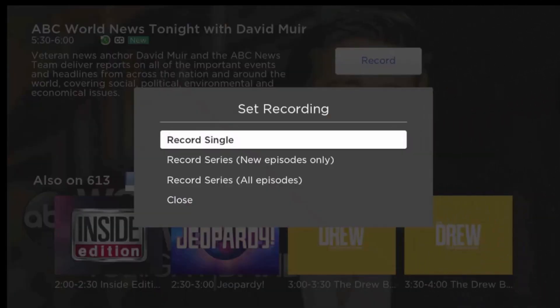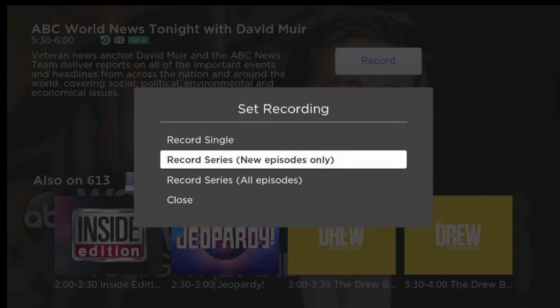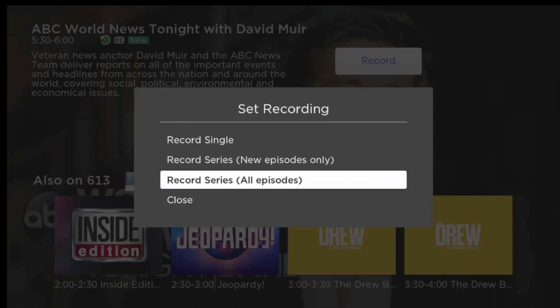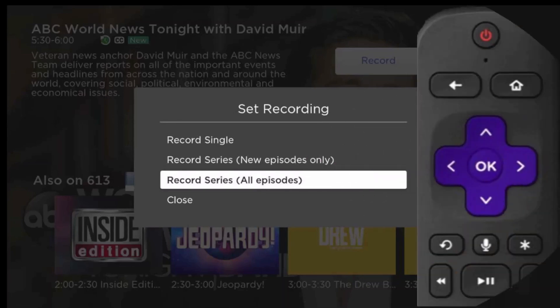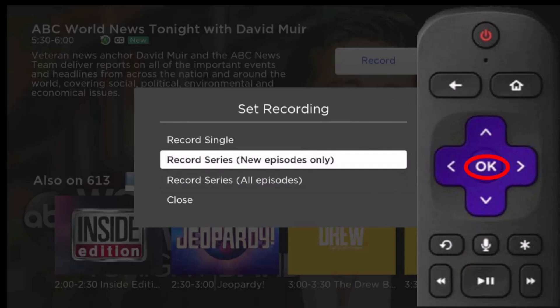Highlight Record and press the OK button of your remote to open the recording options window. Here you have three options: Record single, if you only want to record the single program you selected from the program guide; Record series new episodes only, which means the service will only record new episodes of the series or sporting event; or Record series all episodes, which will record all episodes of the program including reruns. Once you have made your selection, press the OK button of your remote and you have made your series recording.